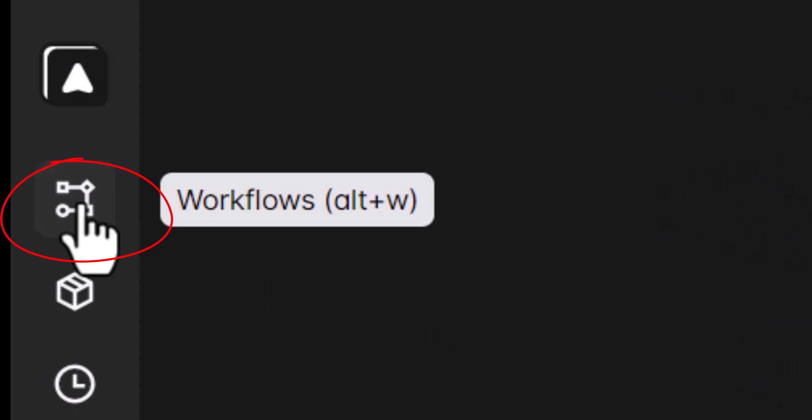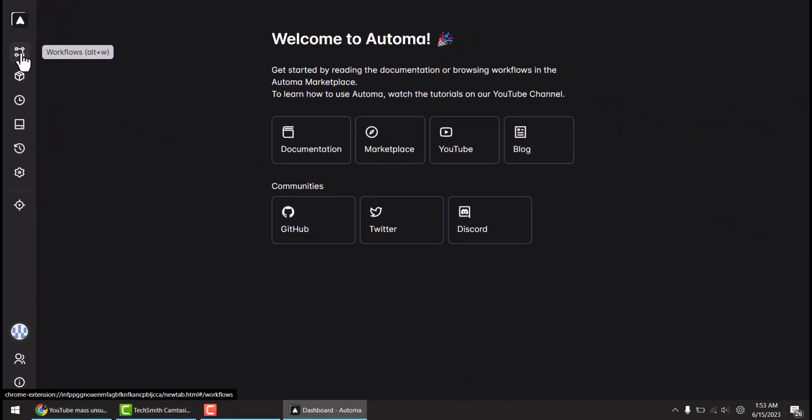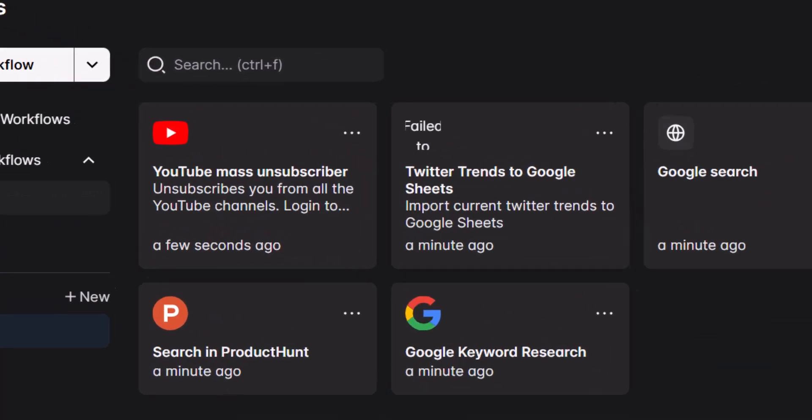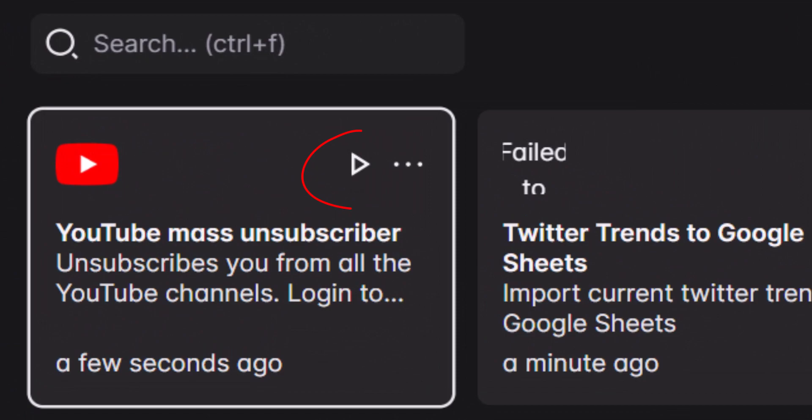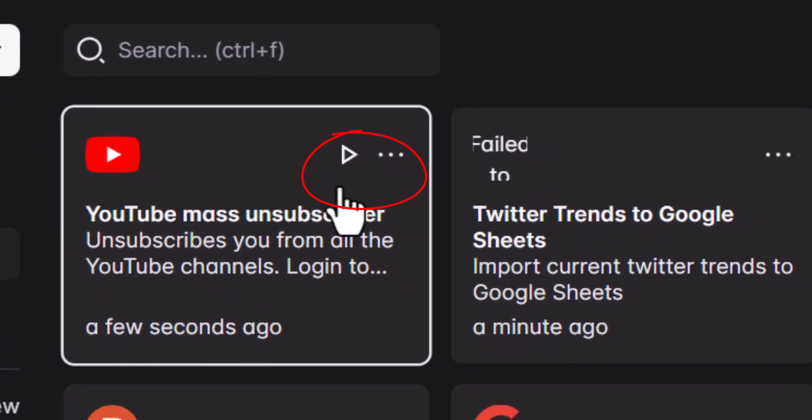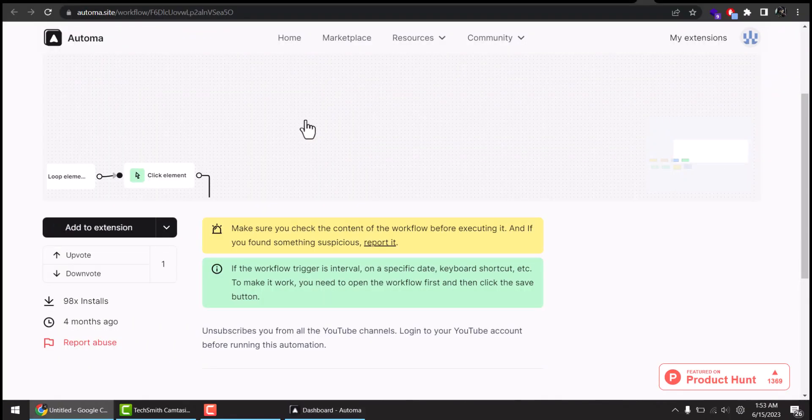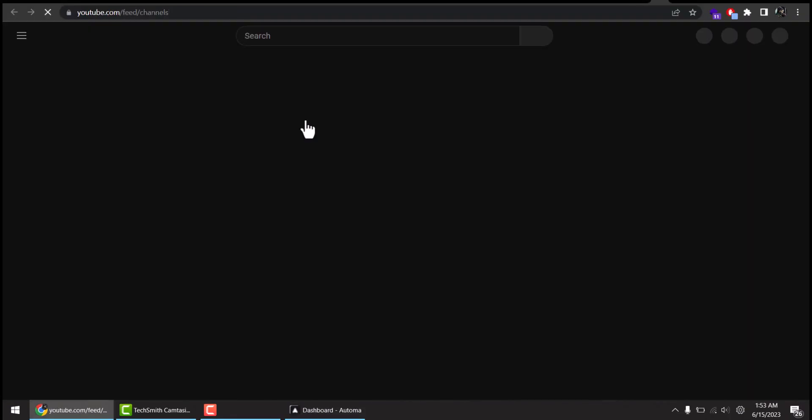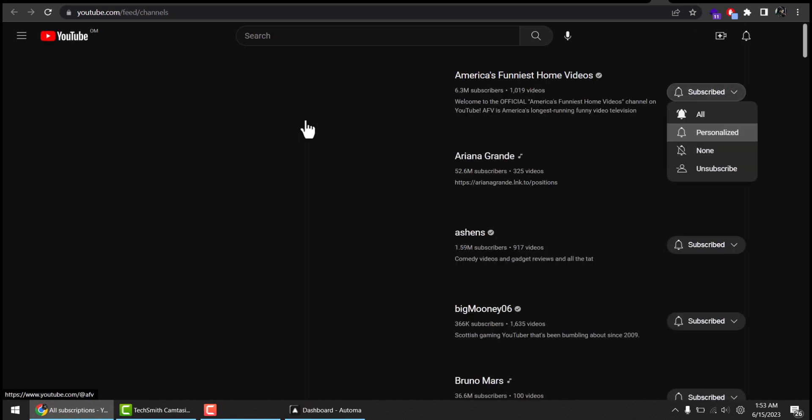Now pay attention. Click this first icon saying workflows and you see this YouTube mass unsubscriber. Just click this play button here, this icon, and you will see your YouTube will load and it will automatically start unsubscribing all of your channels one by one.